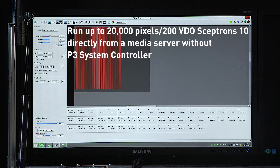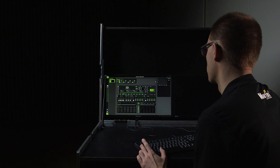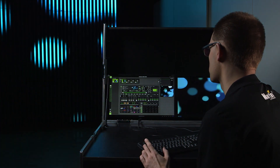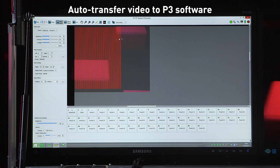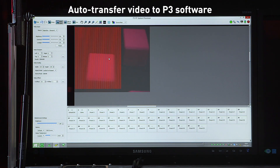Under video input, you will now find the Hippotizer as a direct video source, and within the Hippotizer software, you can play clips and do all the things you used to do the regular way. The video is being sent directly to the P3 PC software, shown and mapped directly onto the video sceptuals.